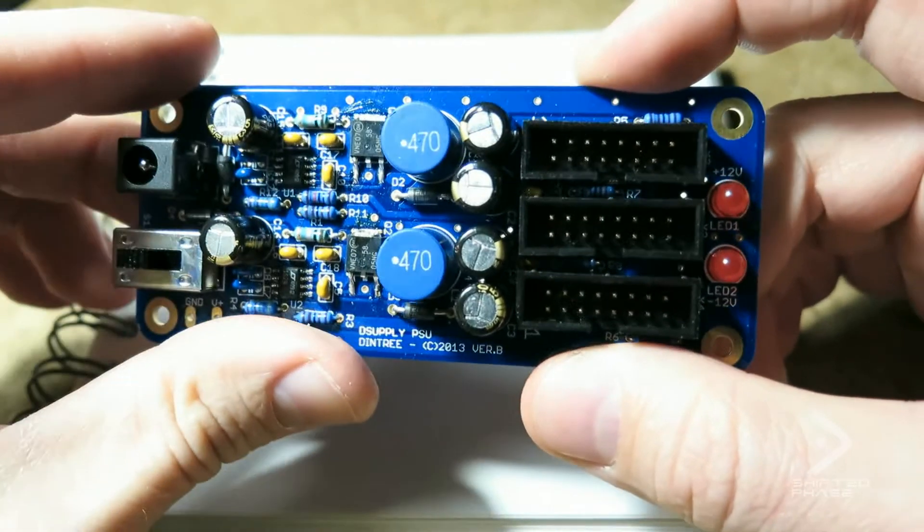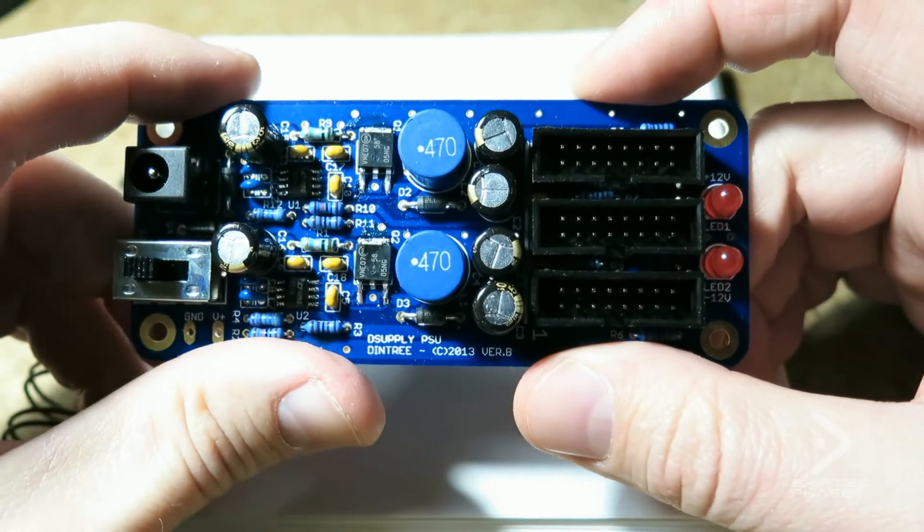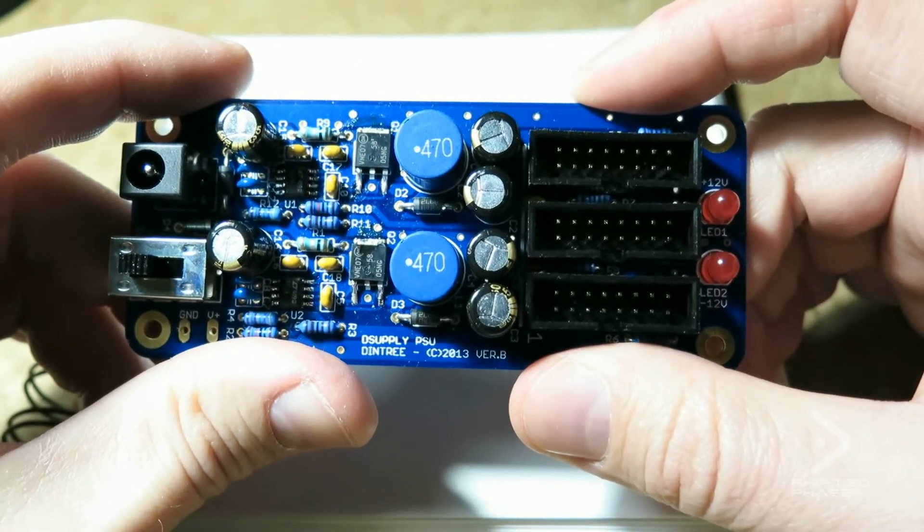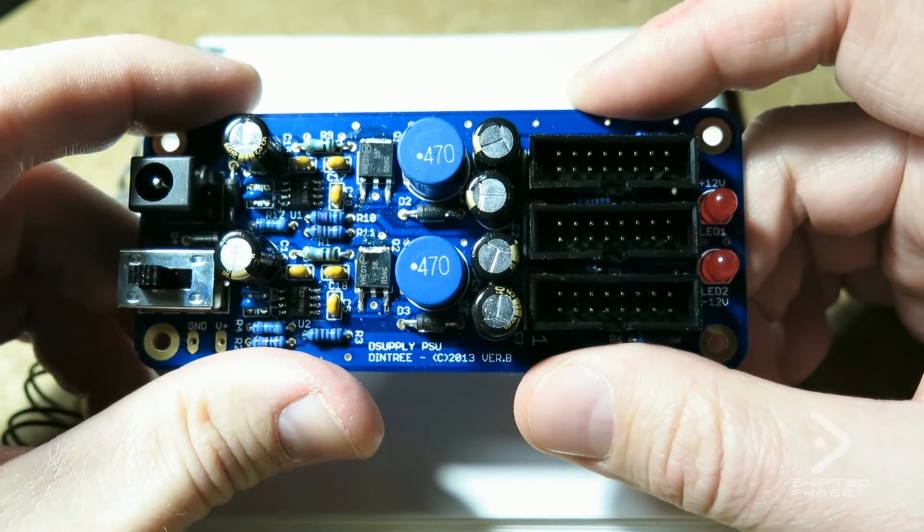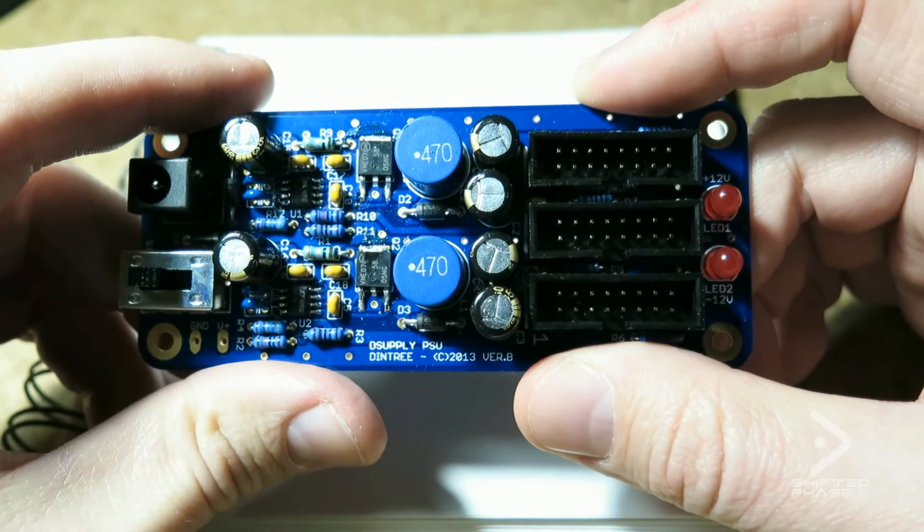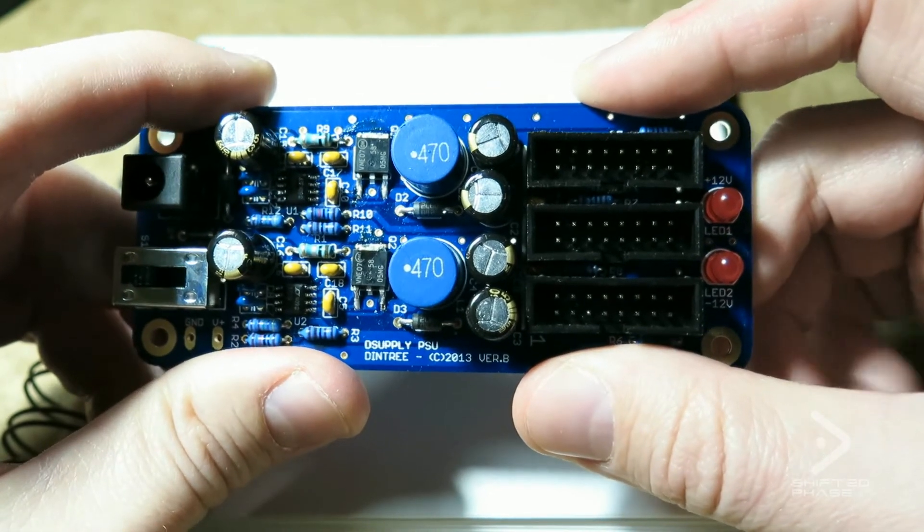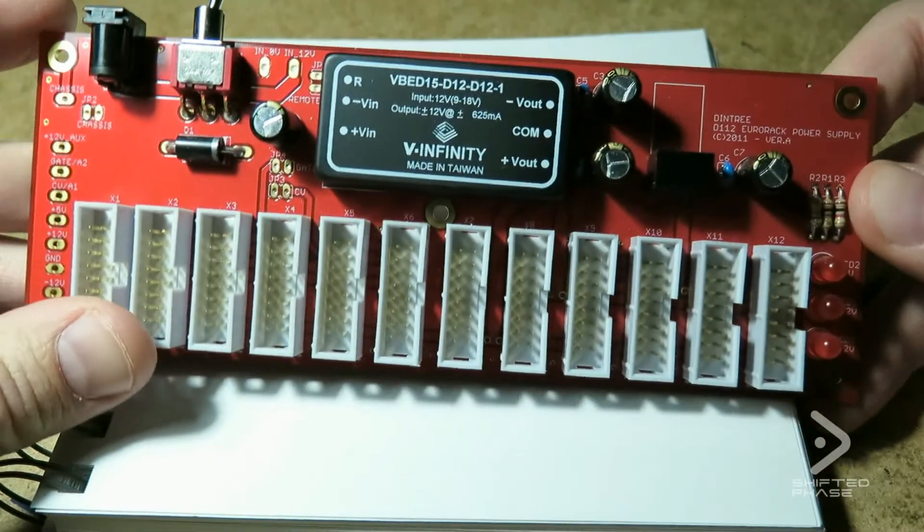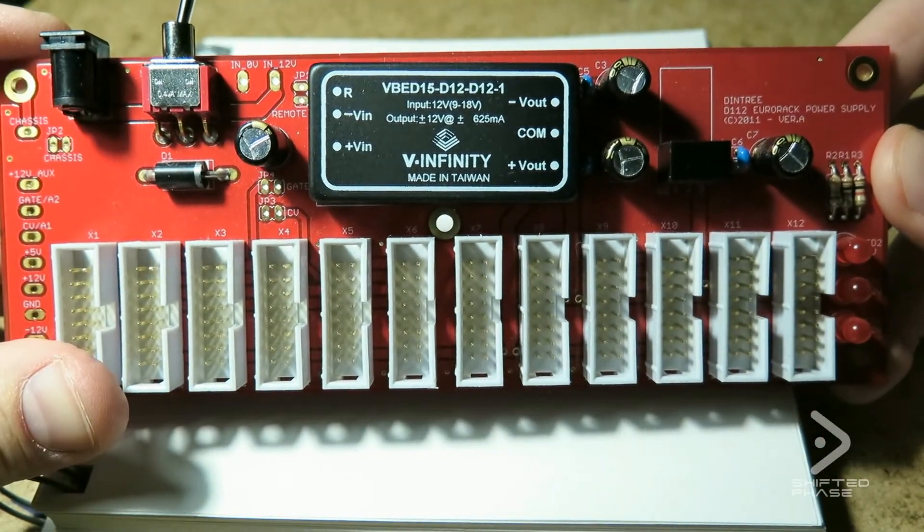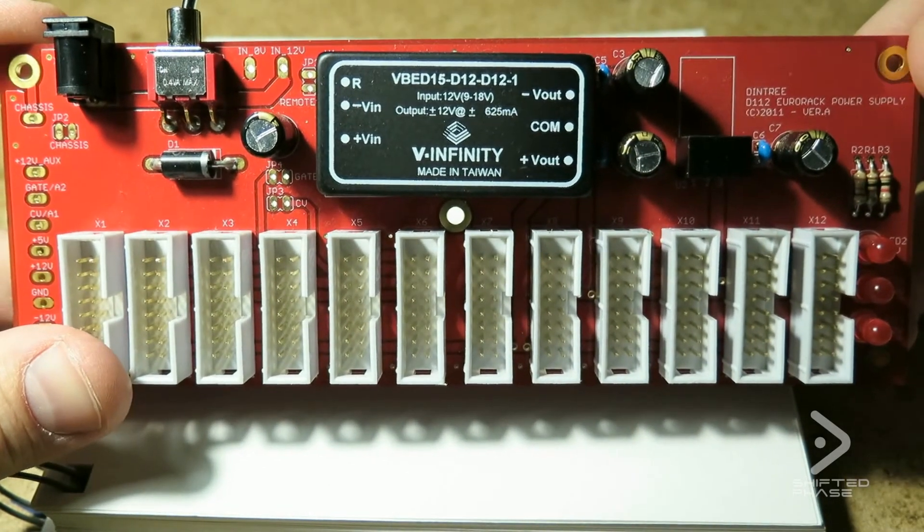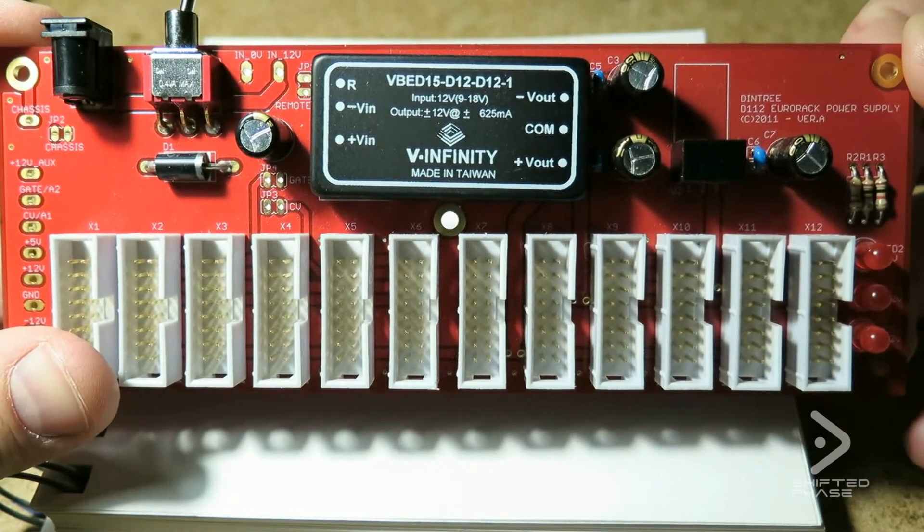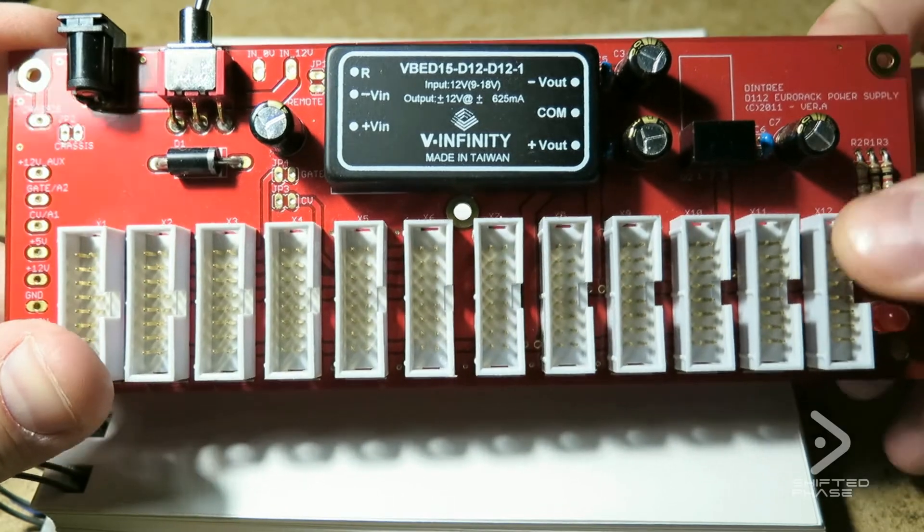Basically, the reason I started this project is because I'd built a few different types of Eurorack power supplies in the past, and they were either too complicated, too expensive, etc. This is my previous design. It's really good. I use it in my own system. I have four of these in four rows of Eurorack modules.